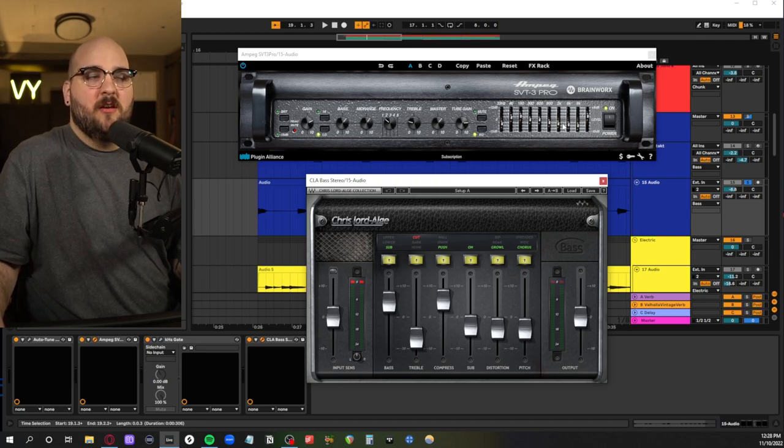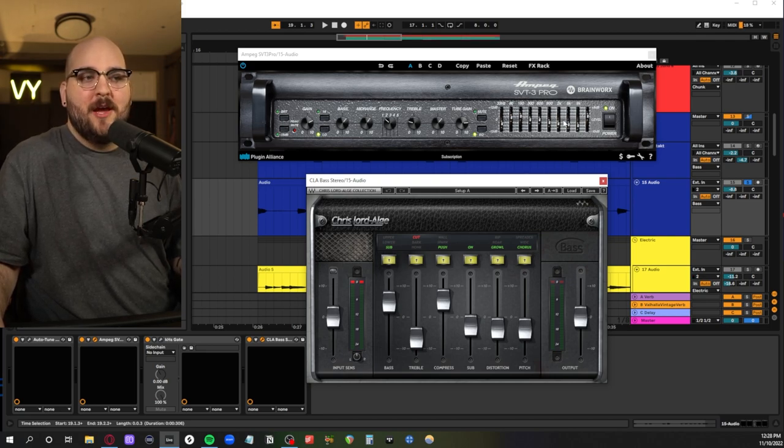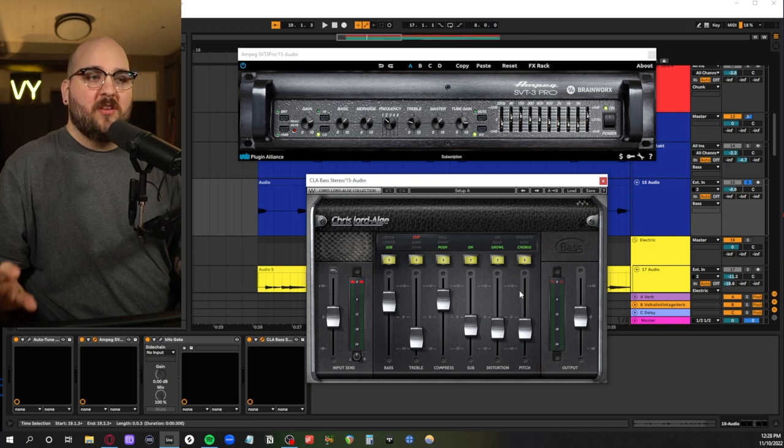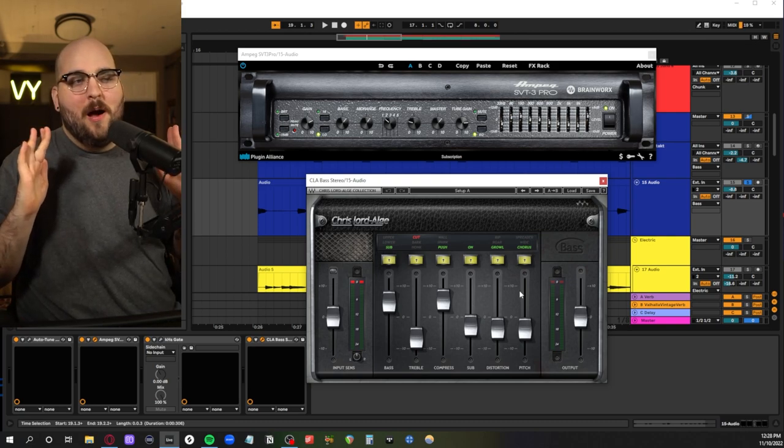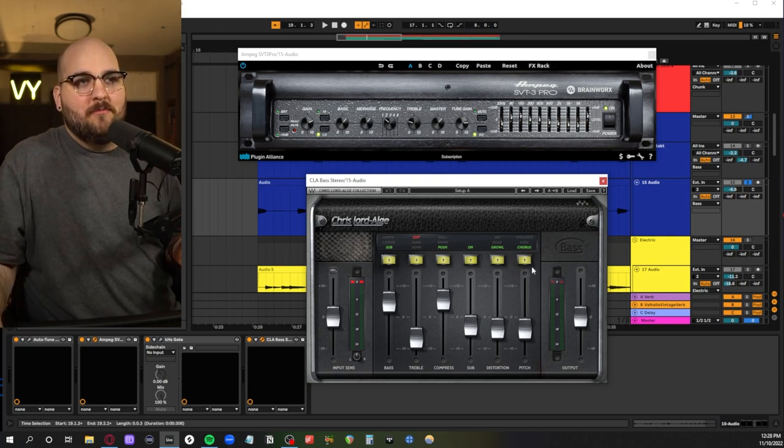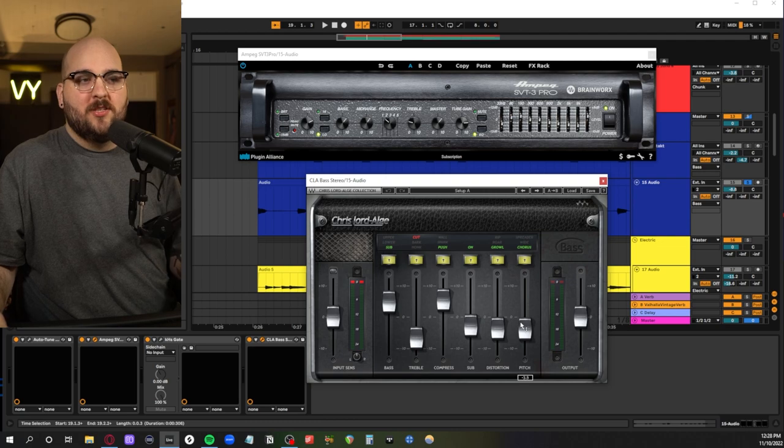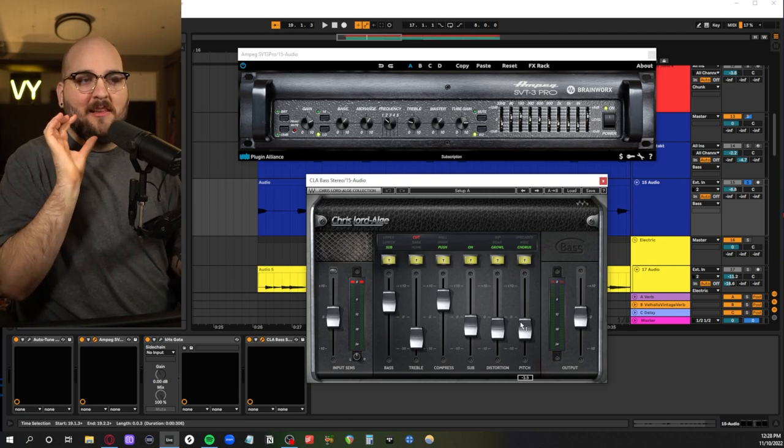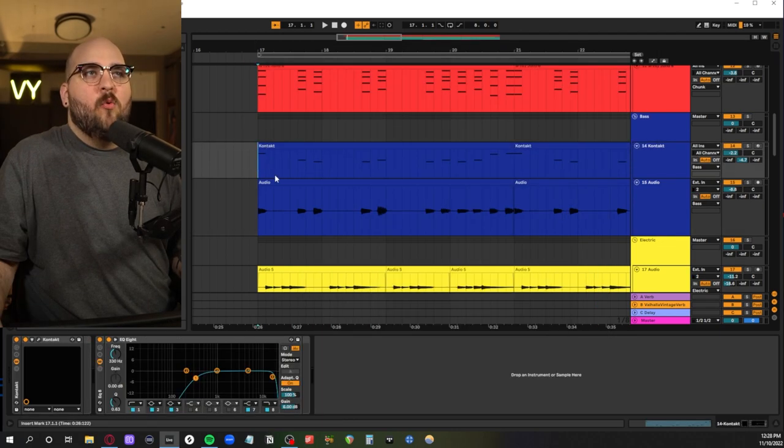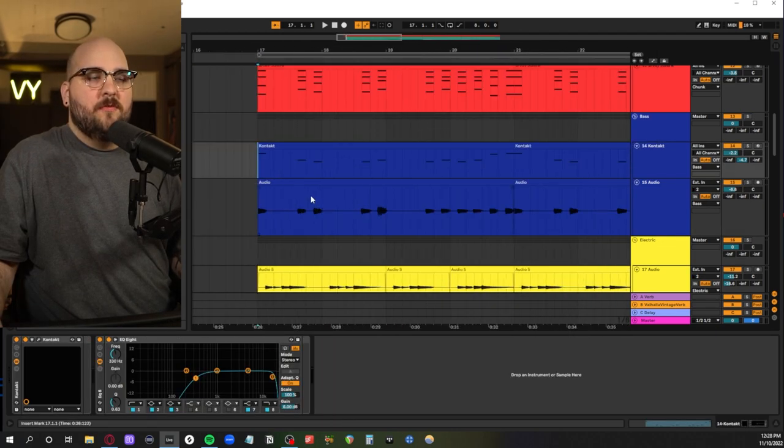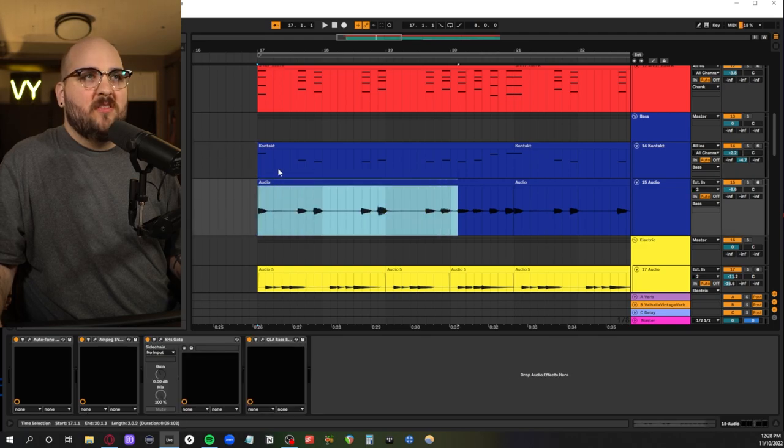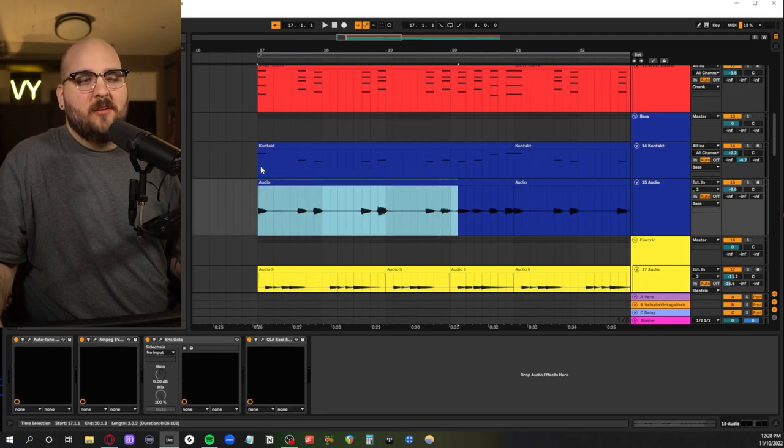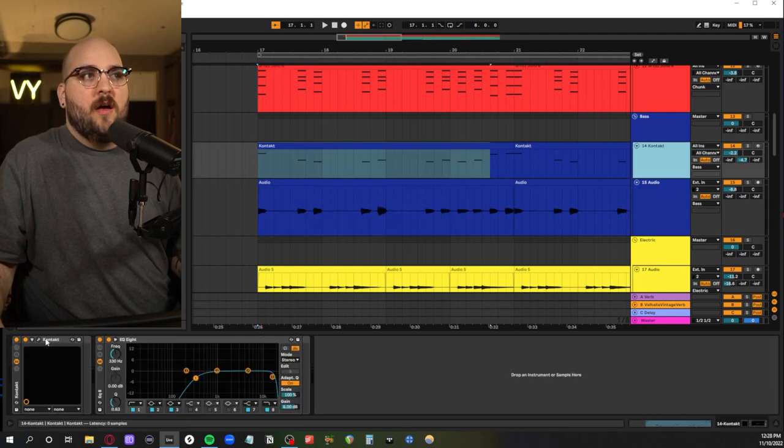You got to be careful though because it can also bring up the sort of harsher picky range. And then chorus can be a way to sort of make a bass a little bit wider. Again you want to be careful with it because if you boost it too much you sort of lose that low end clarity.